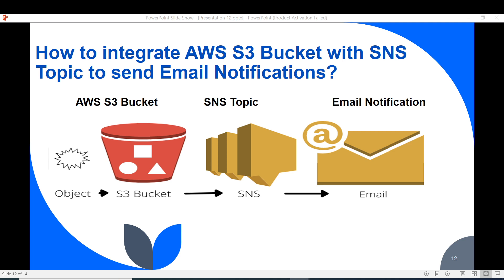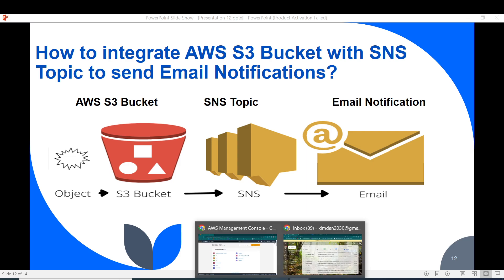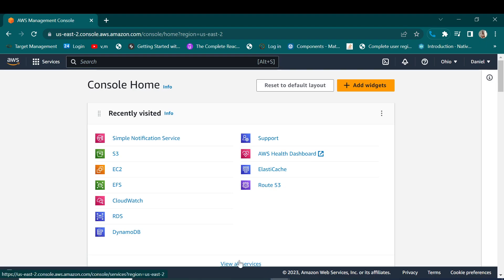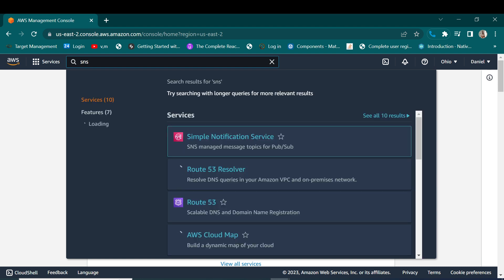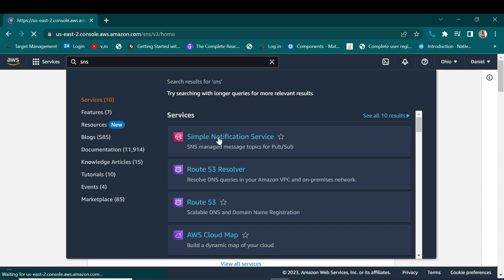So I have logged into my AWS account and I want us to start by creating an SNS topic. Let's go and access our SNS console.